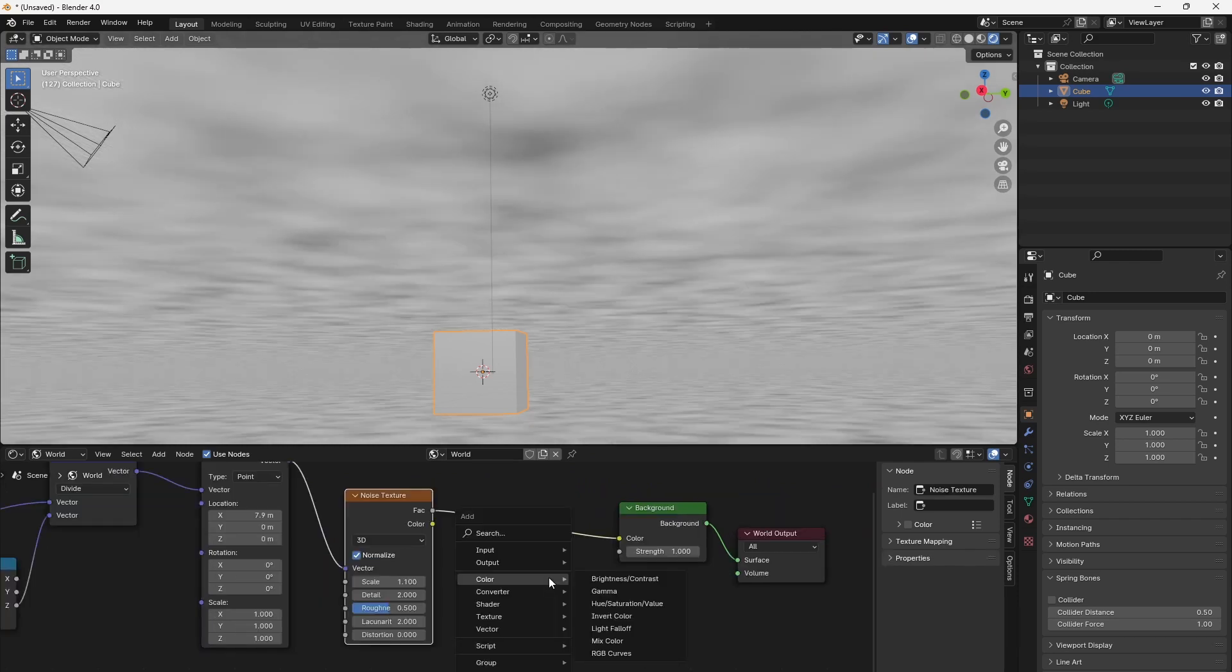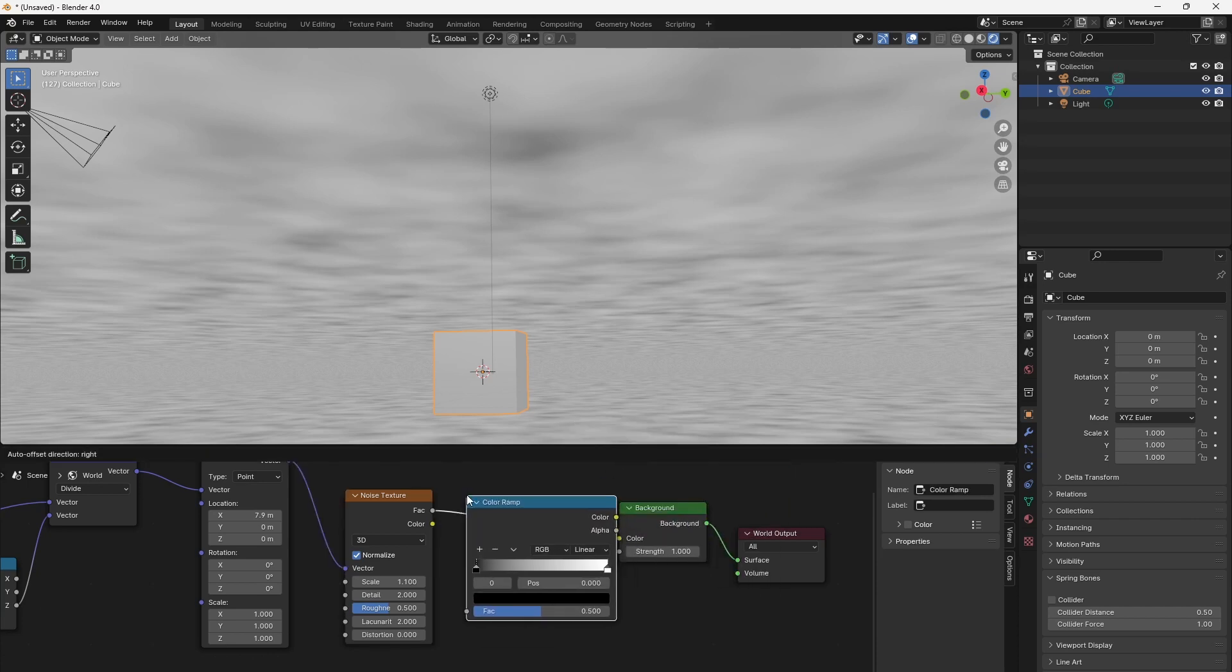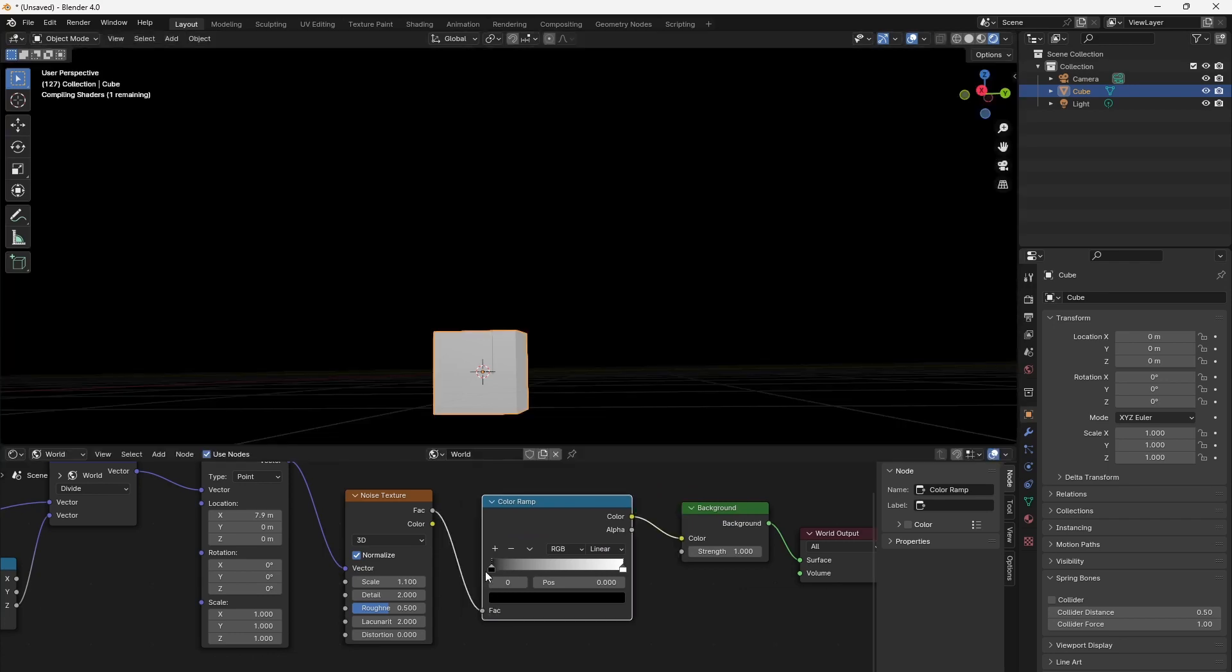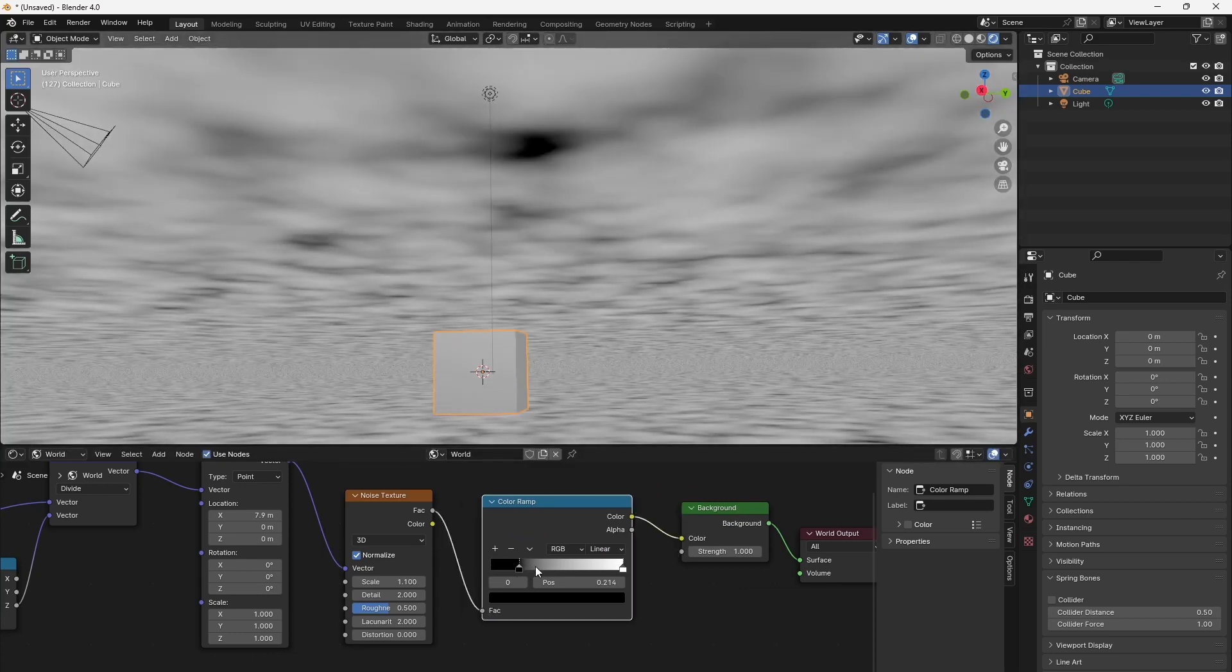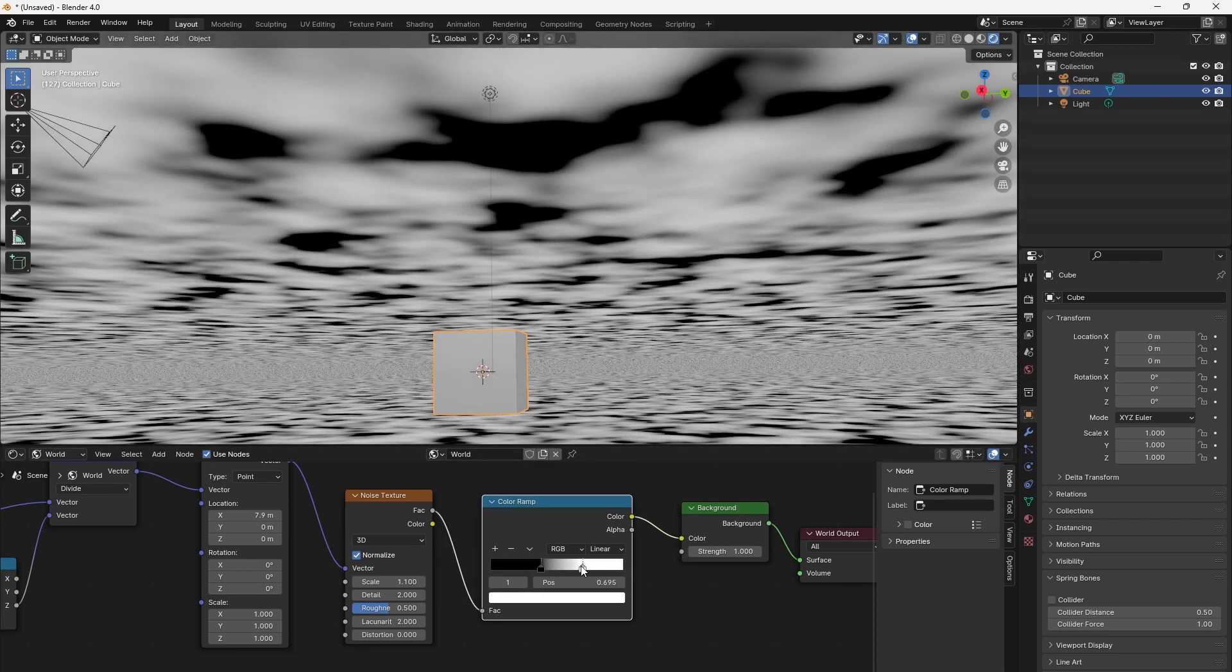For more control over the appearance, connect a color ramp node to the factor output of our texture. This allows you to control the color and intensity of the clouds.